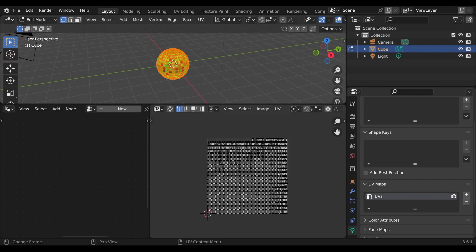This makes the whole process of generating geometry procedurally and exporting it to other software or game engines really easy.